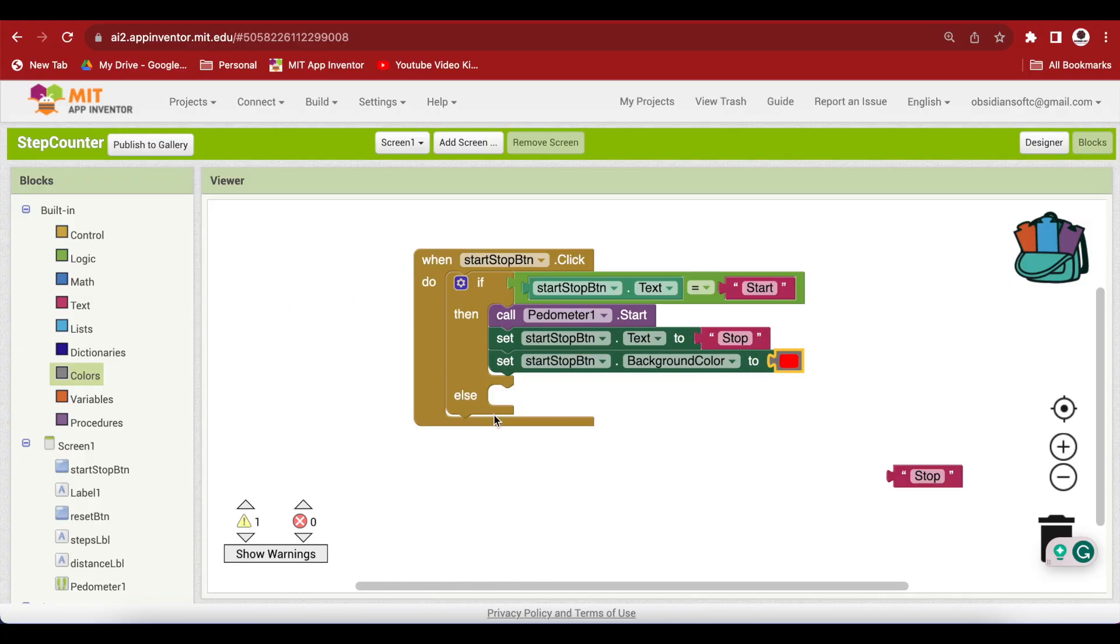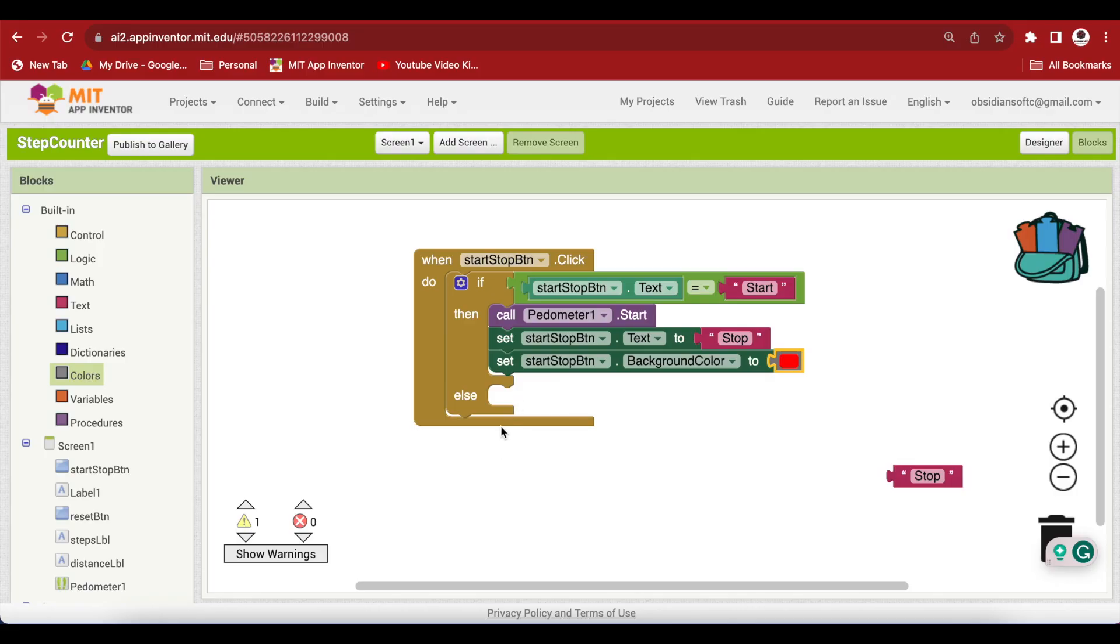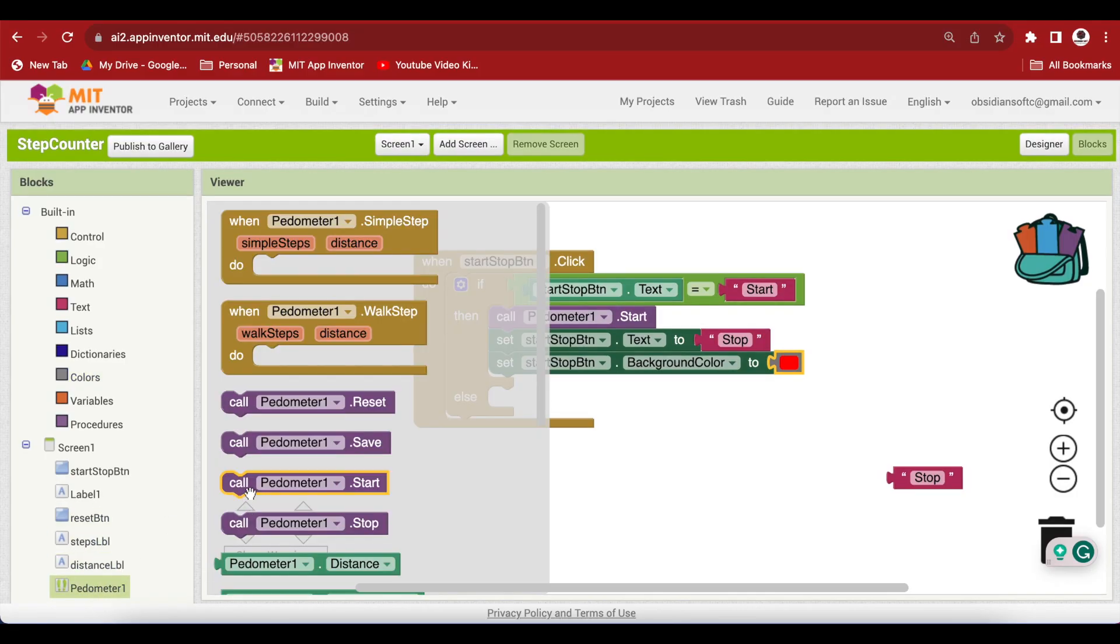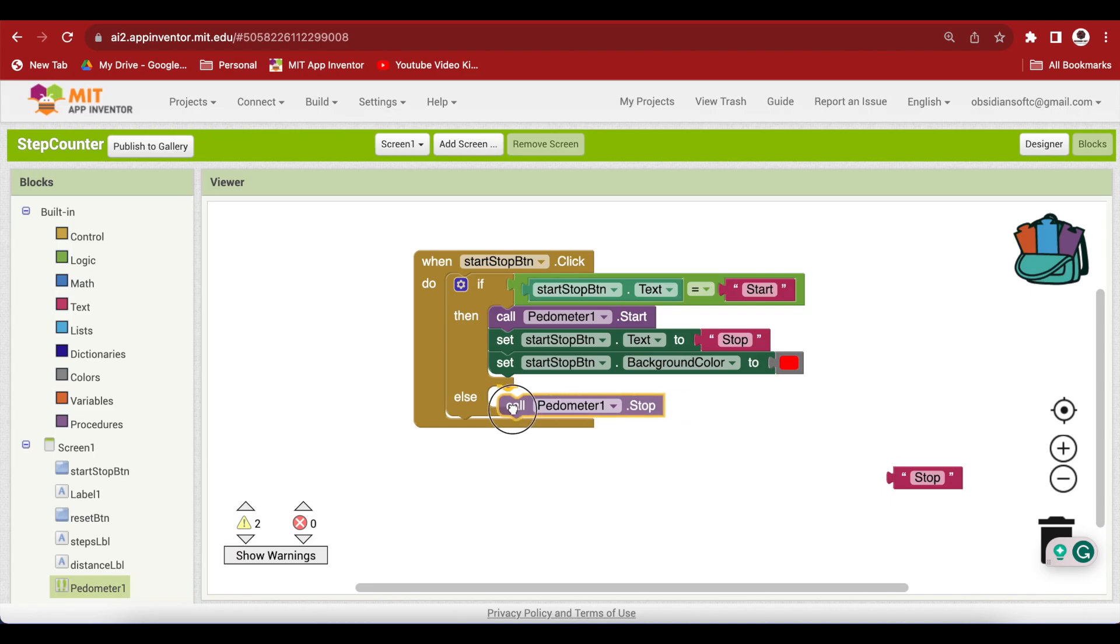In the other situation, we don't have to specifically check whether it is equal to start because our button's text can only be start or stop. If it is not start, then this means it is stop. In that case, we are going to stop the pedometer. Click on the pedometer and get its stop block.